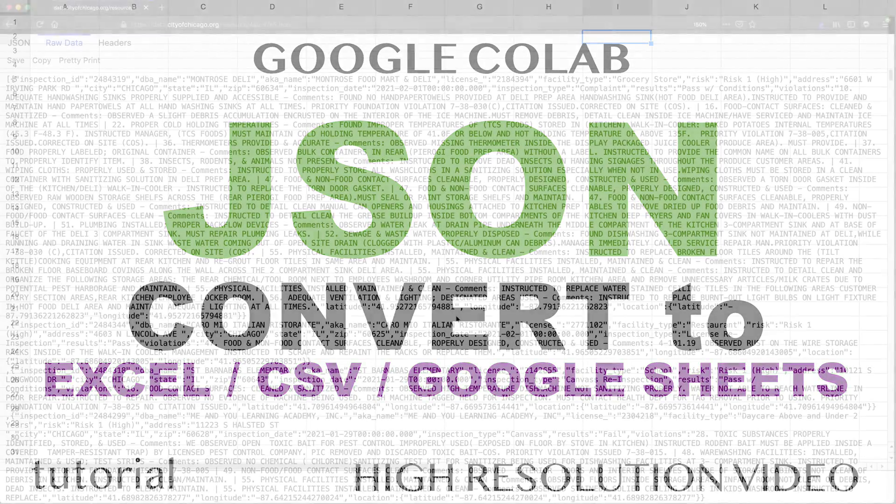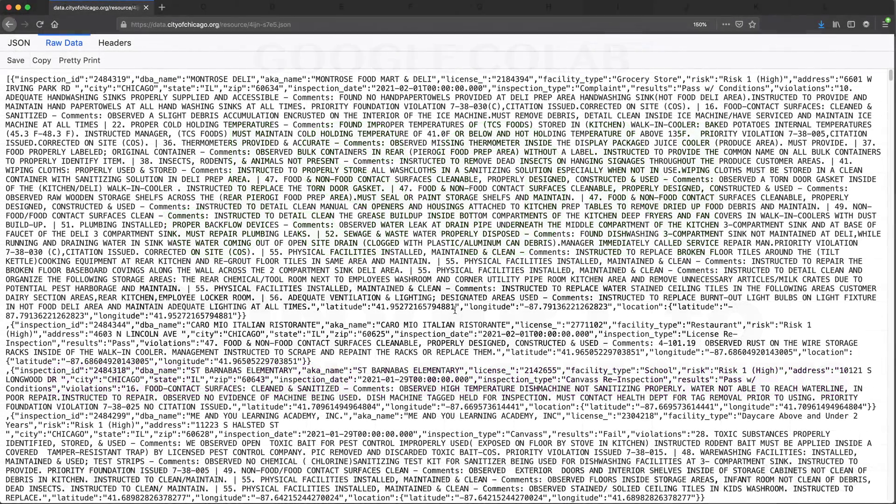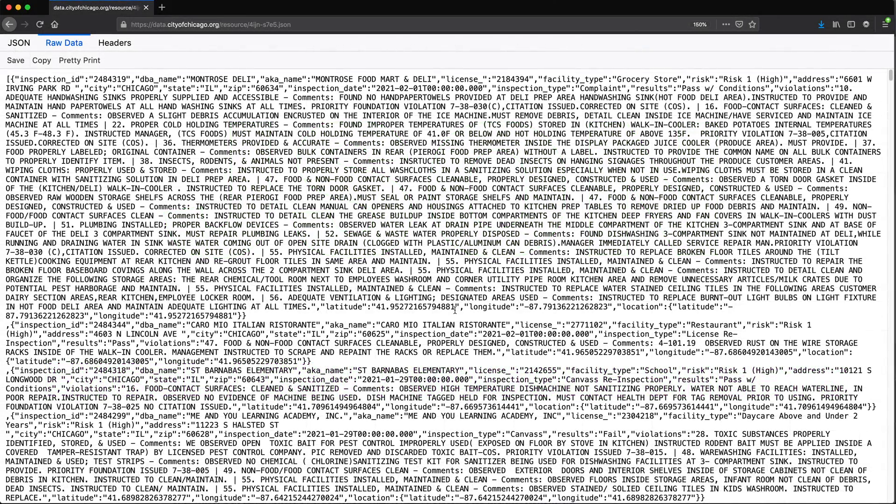In this video, I'm going to show you how to convert a JSON file to an Excel, CSV, or Google Sheets.